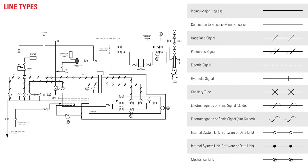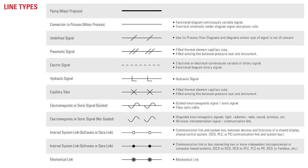Different symbols for line types tell us about the instrument. Users can identify how instruments connect to each other and what type of signal is being used. Familiarize yourself with these different connection symbols by downloading a reference chart.